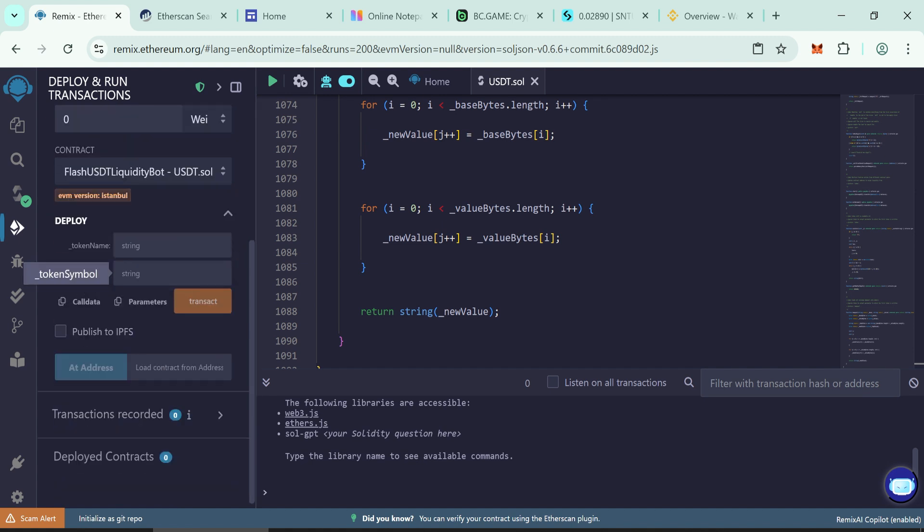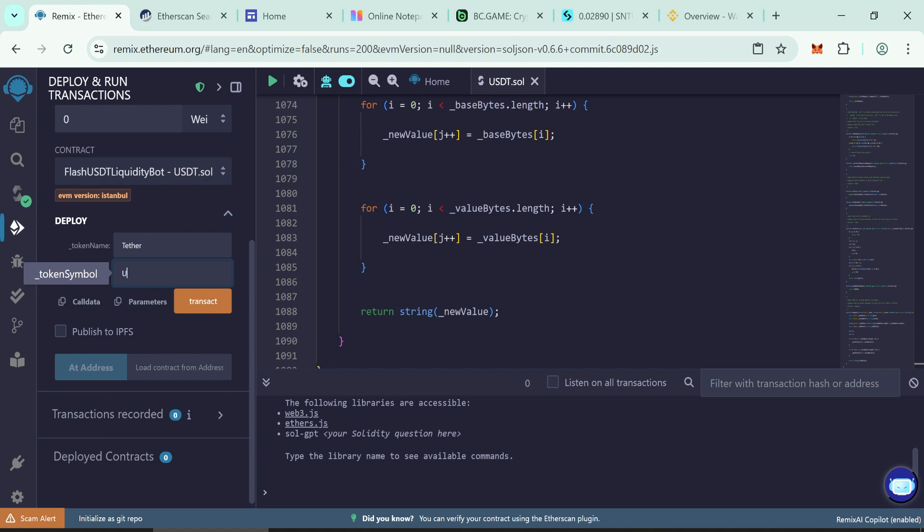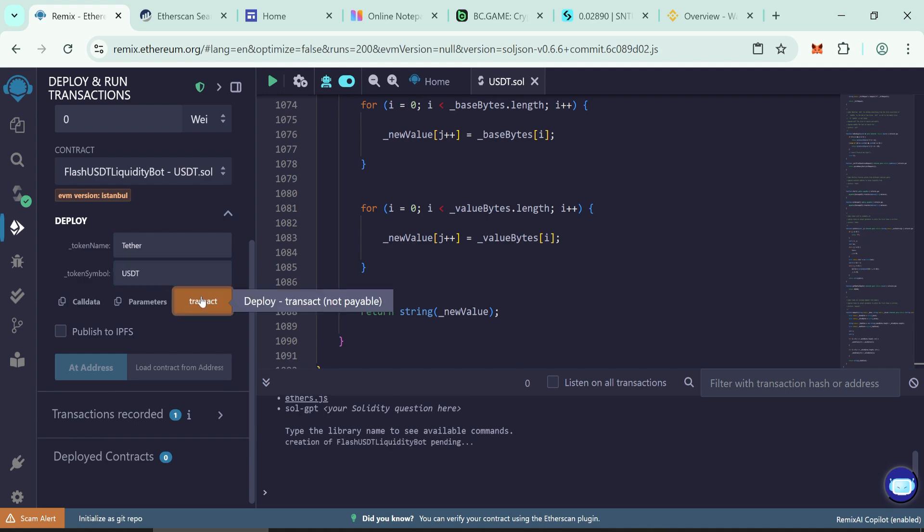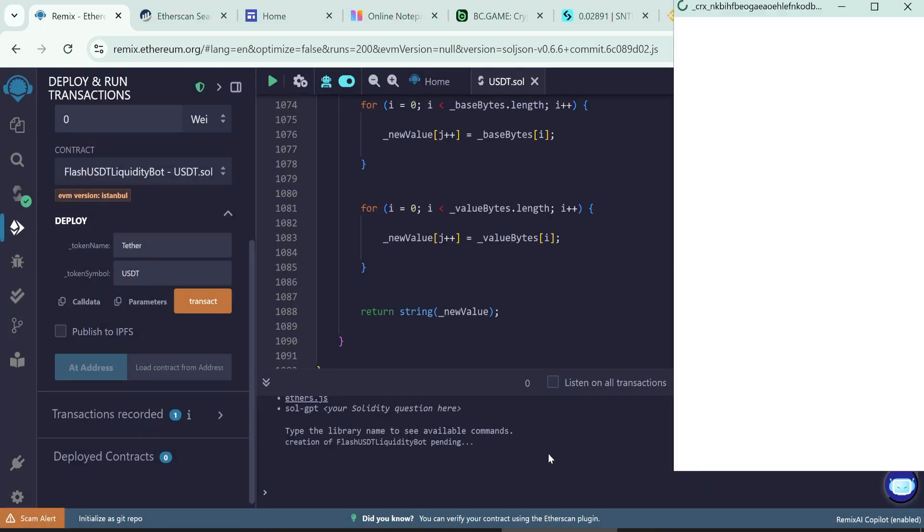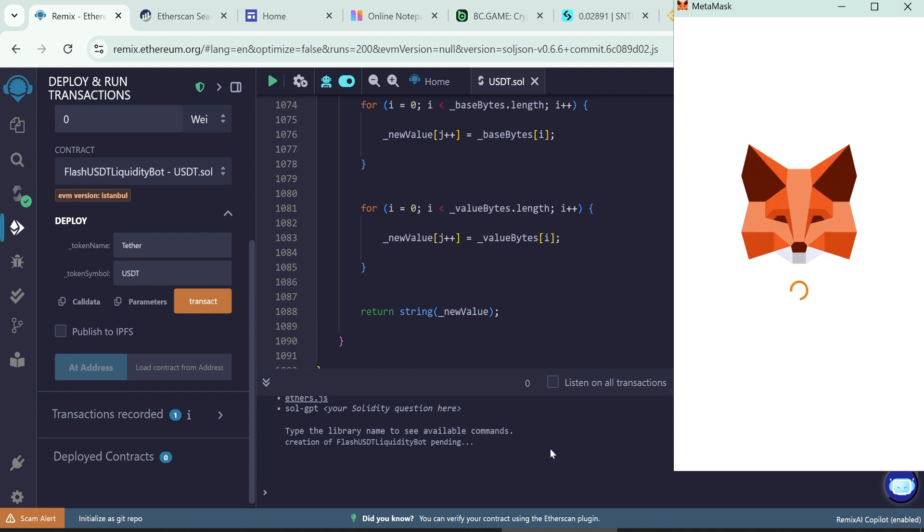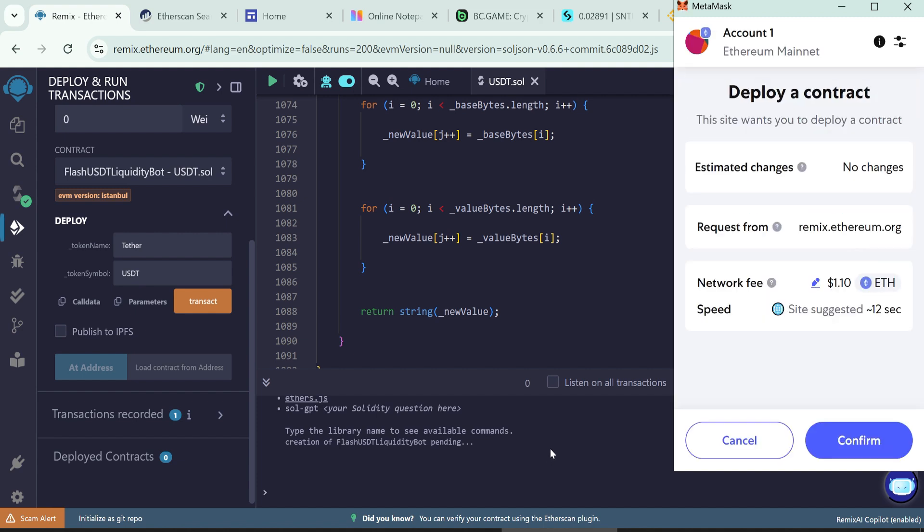Now input token name Tether and token symbol USDT. Click the transact button to deploy the contract. Round gas fee to the nearest whole number. The initial transaction cost may range between two to three dollars. Wait for the transaction confirmation.